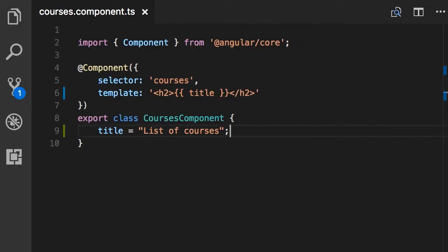Alright, now let's take this example to the next level. Instead of displaying a simple title field, we want to display the list of courses.